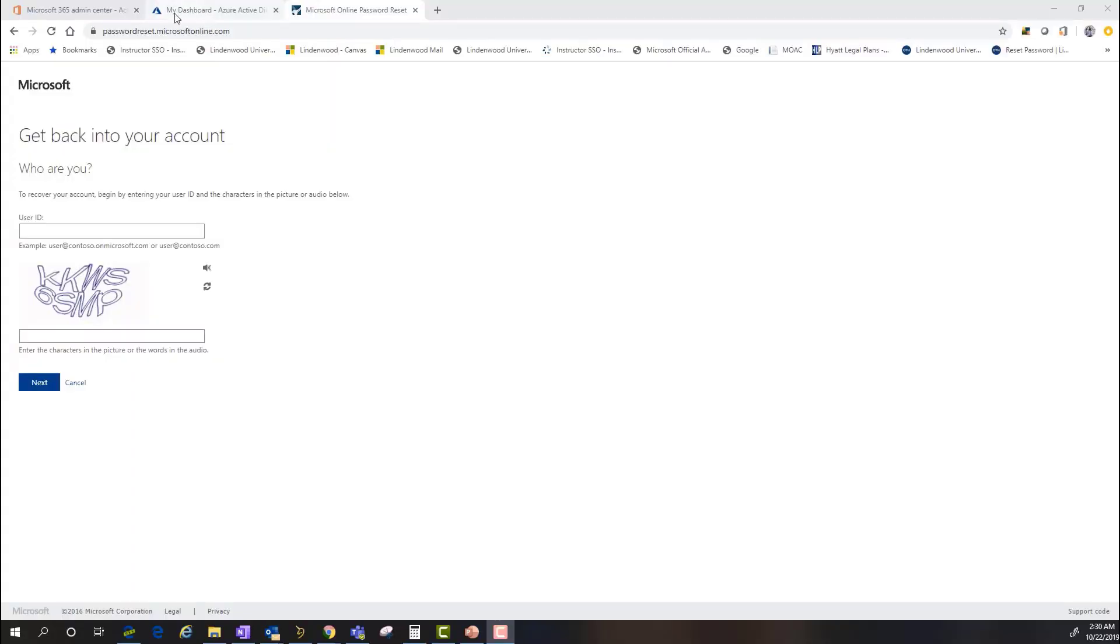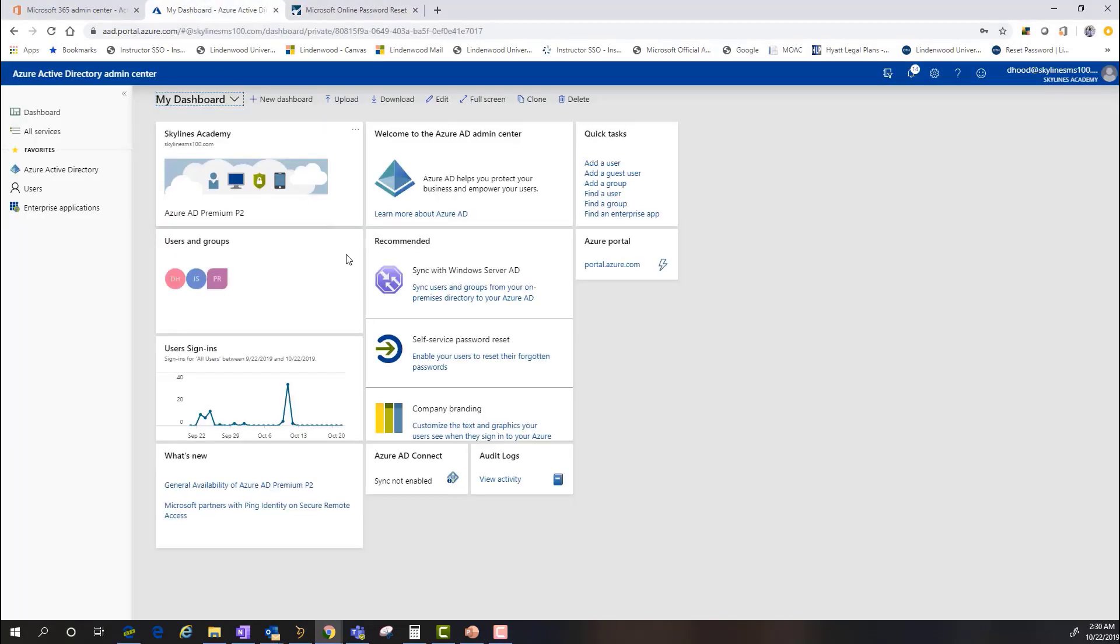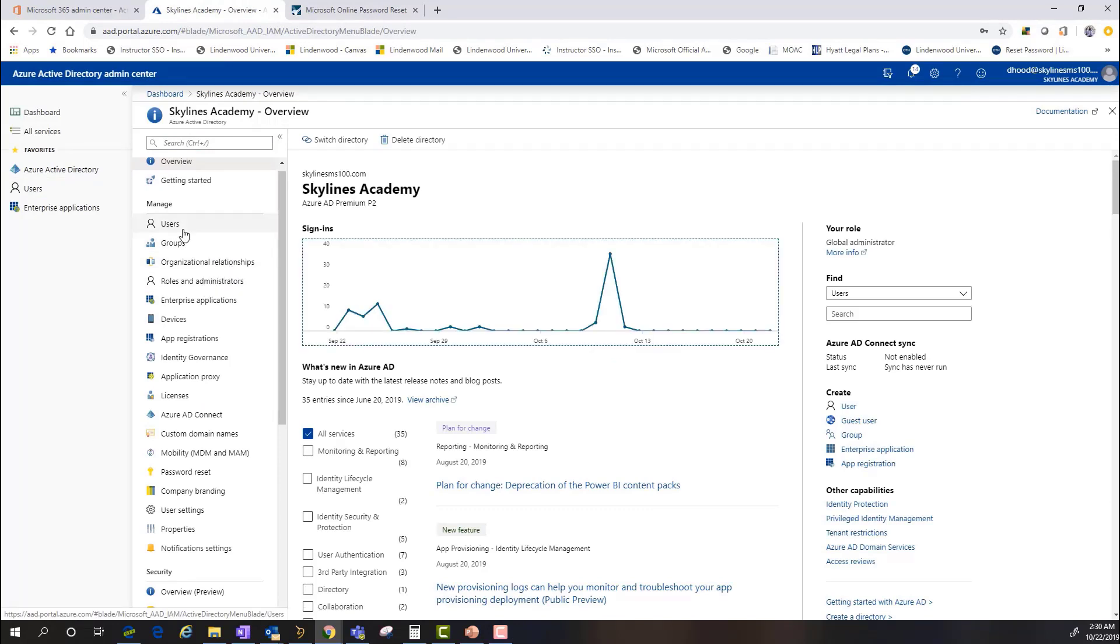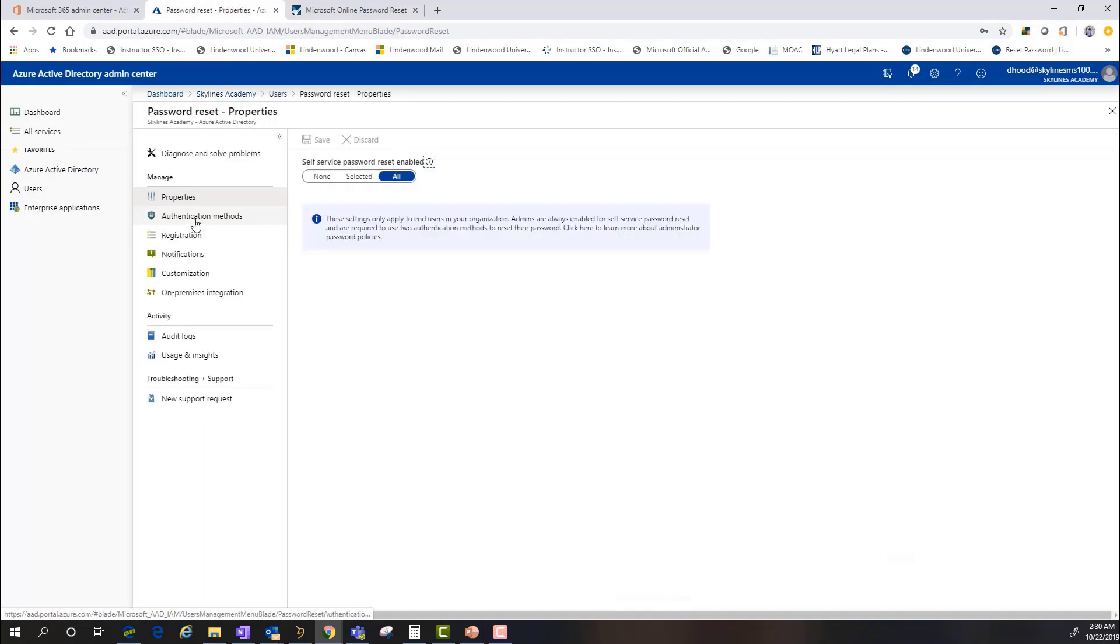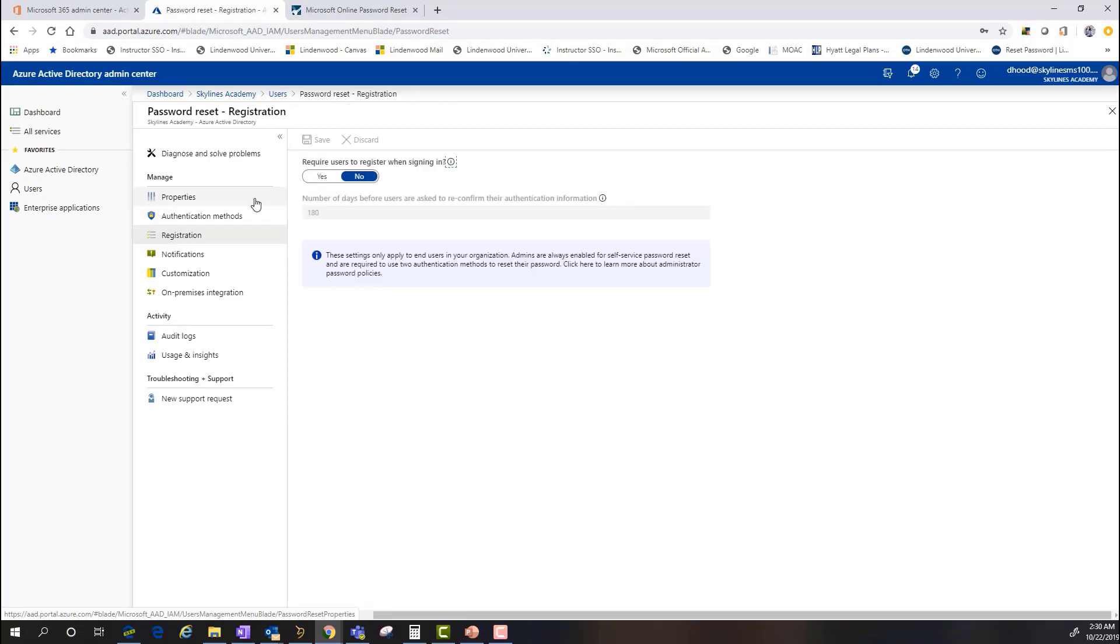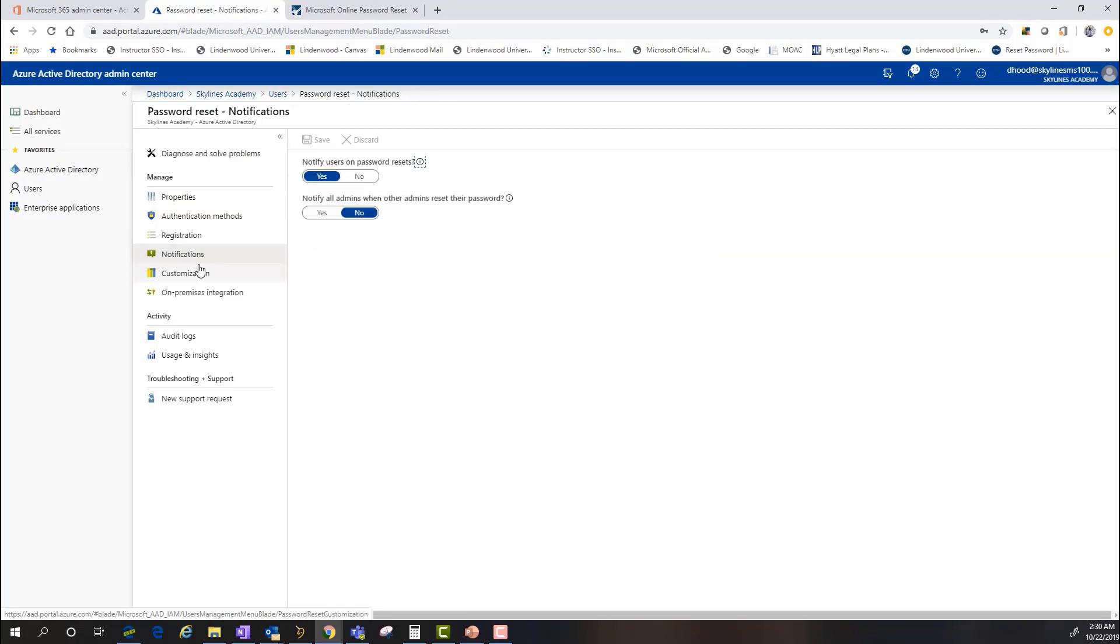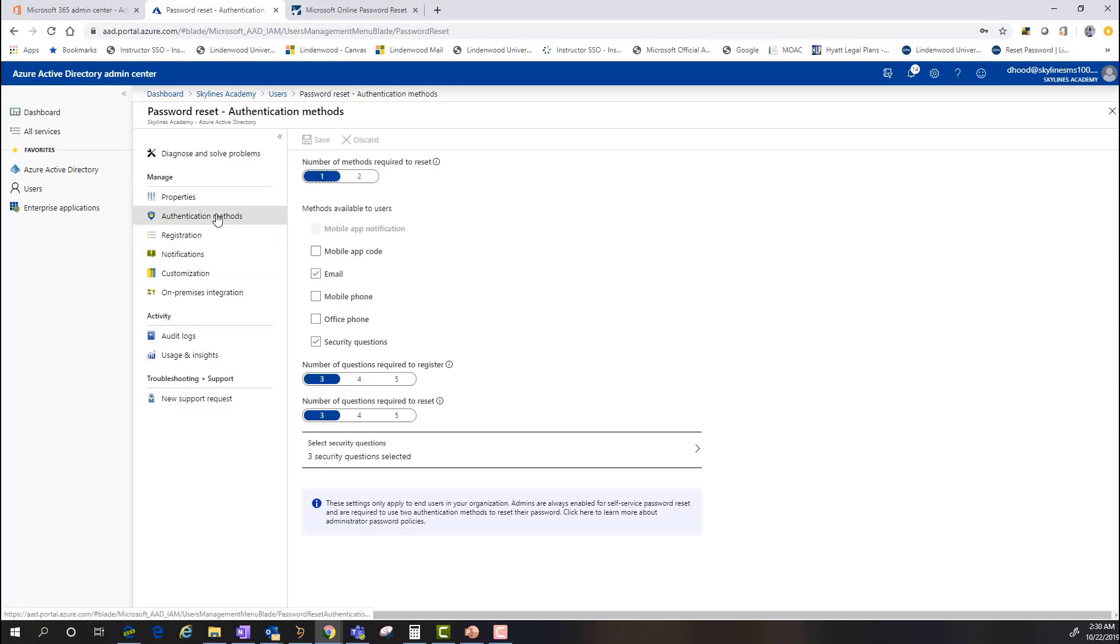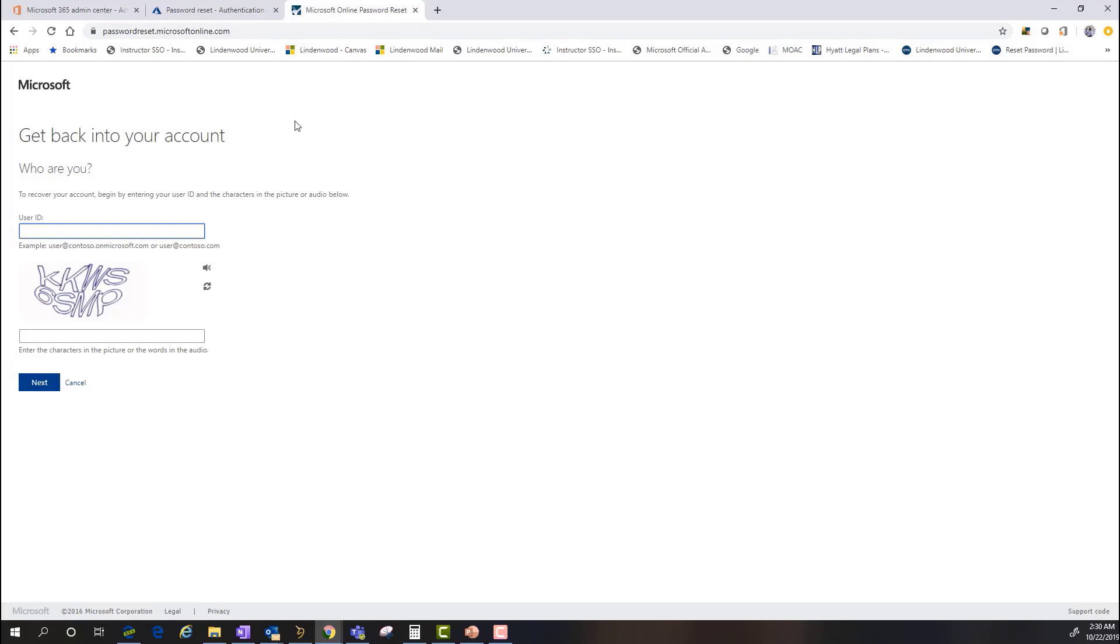All right. So if you remember when we were talking about setting up self-service password reset, we were talking about the different authentication options we just went through, as well as the different options around the password reset properties. We did not, however, dive into specific details and registration and notifications.